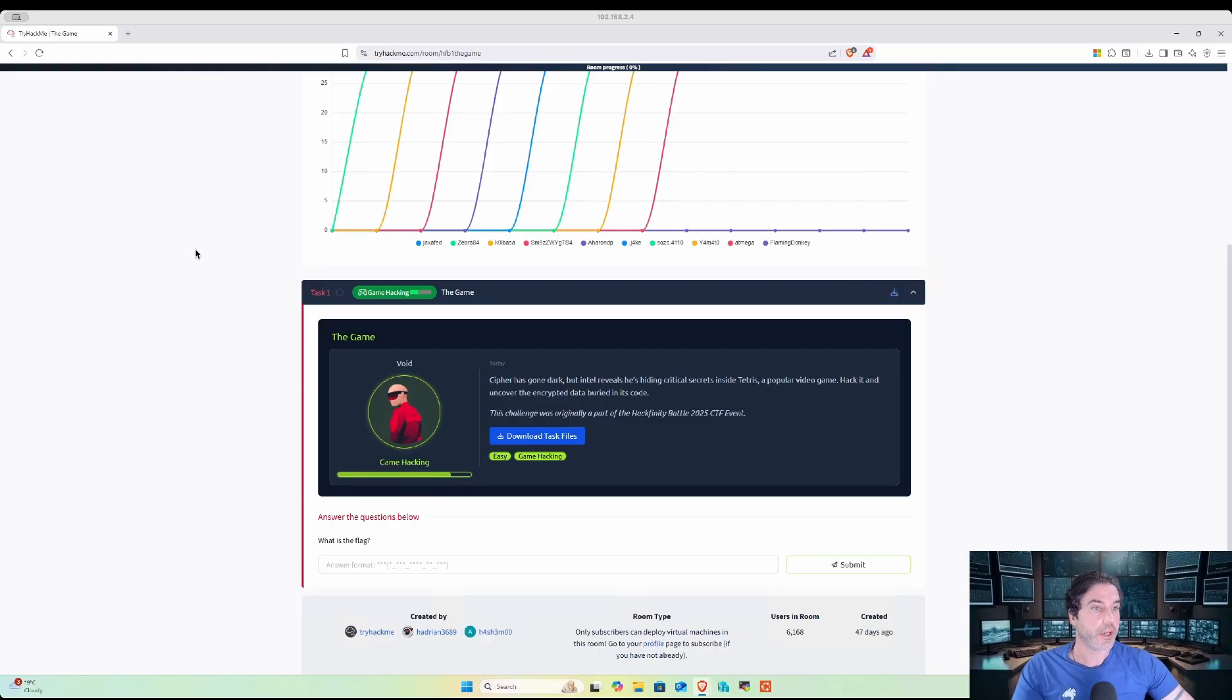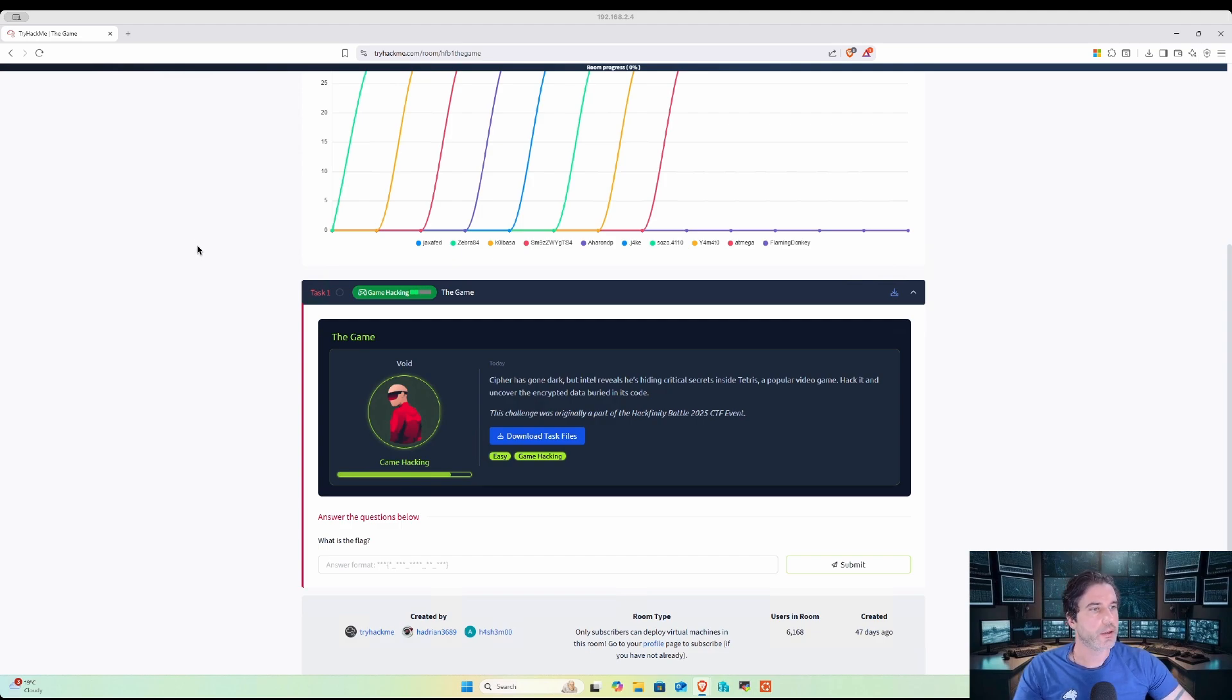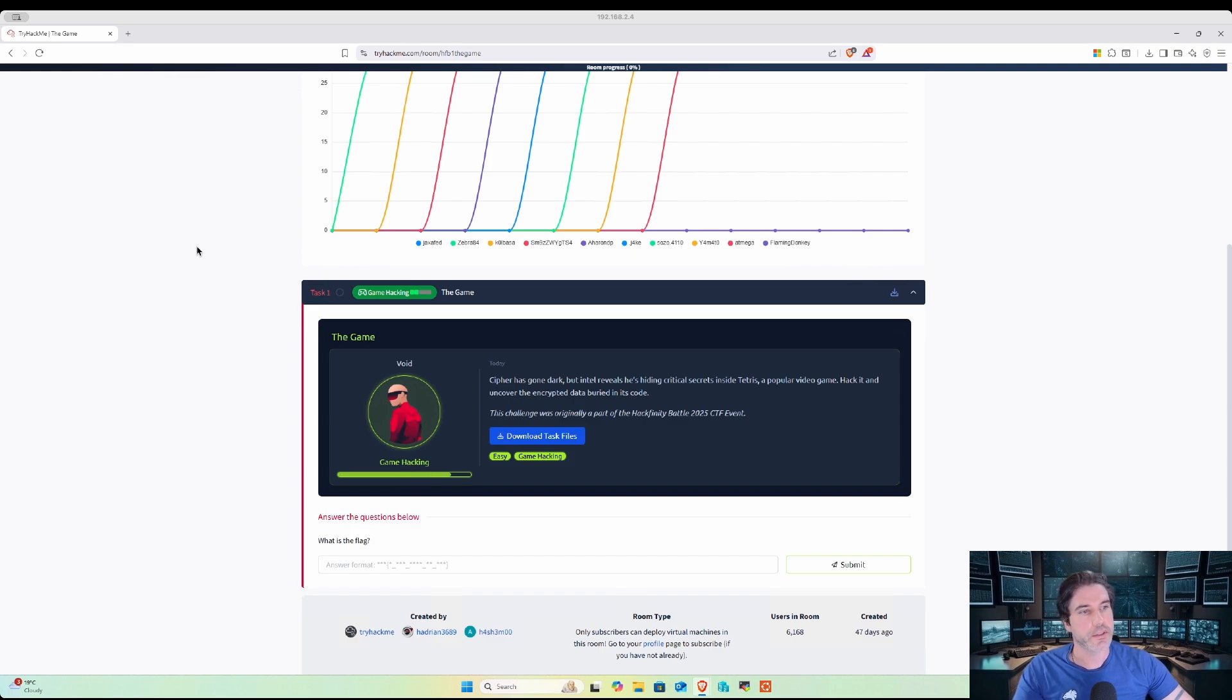Let's check it out. The description reads: Cypher has gone dark but Intel reveals he's hiding critical secrets inside Tetris, a popular video game. Hack it and uncover the encrypted data buried in its code.